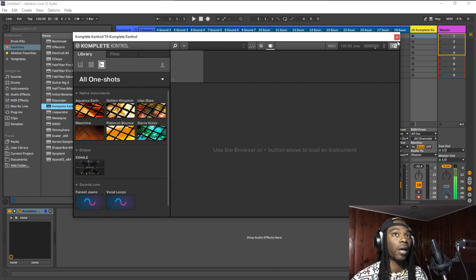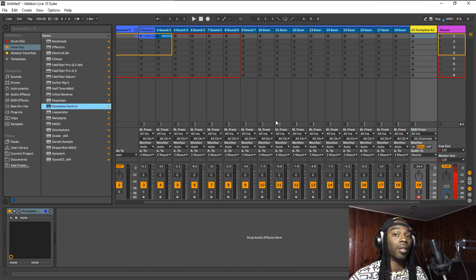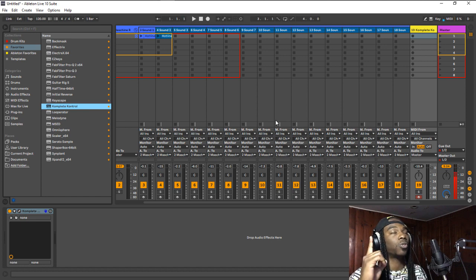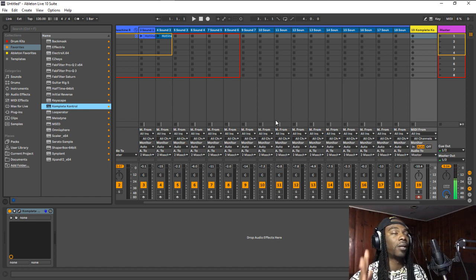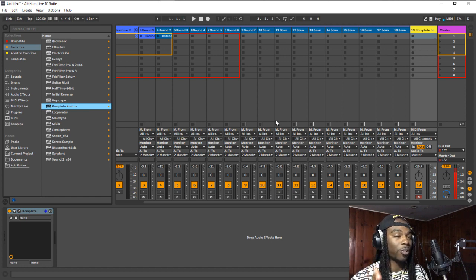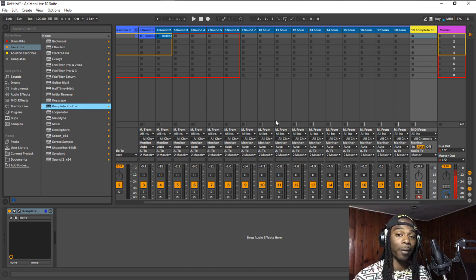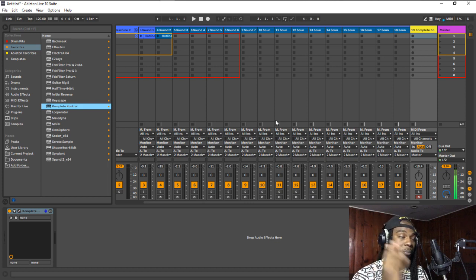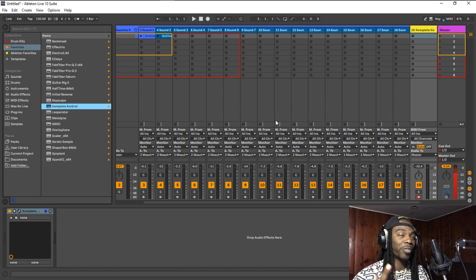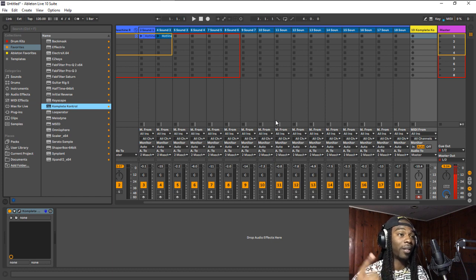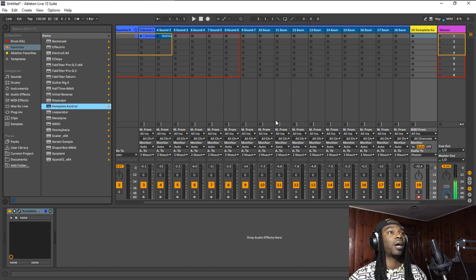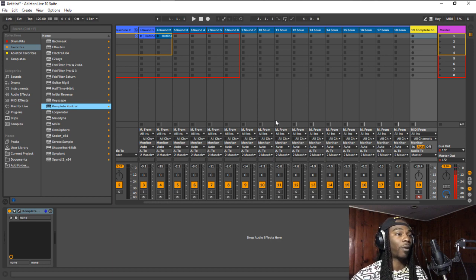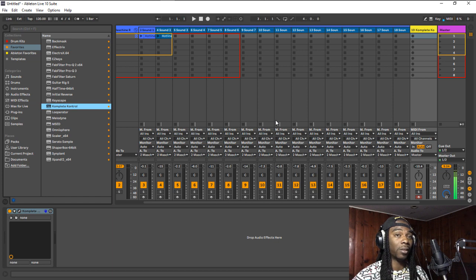And the number one reason why you should use Maschine as a plugin instead of as a DAW: Native Instruments Maschine has no auto backup. I'm going to repeat that. In 2019, Native Instruments Maschine has no auto backup. And that's a shot fired at Native Instruments.